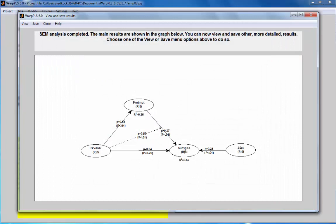This analysis has various path coefficients. These three here are significant. This one is also significant, but this variable is included as a control variable, so this path coefficient is not relevant for the analysis. I just want to make sure that this side of the model is conducted controlling for this variable.